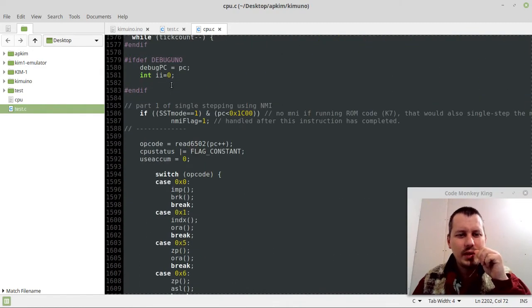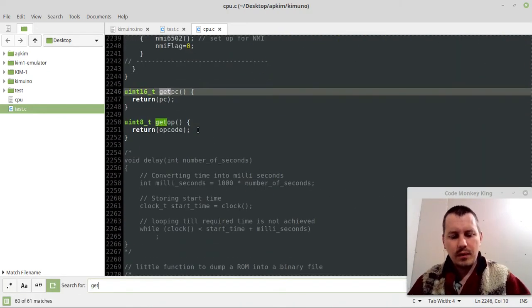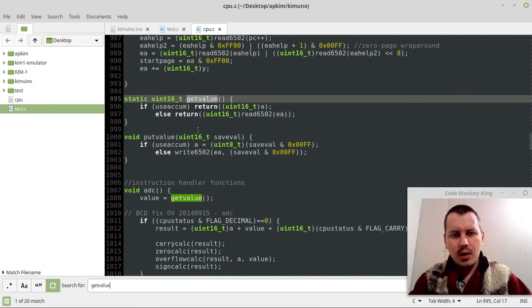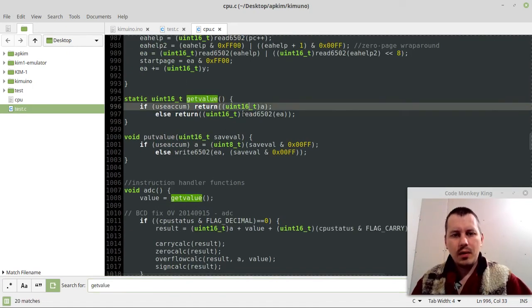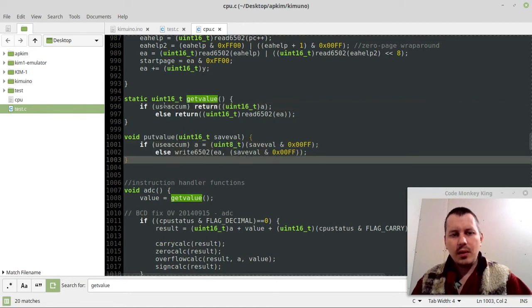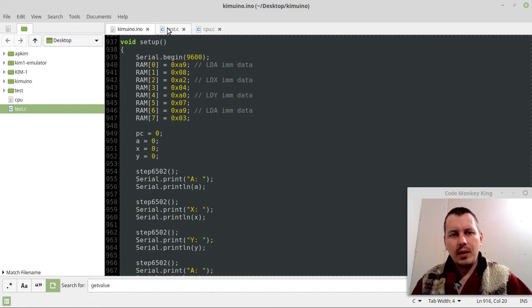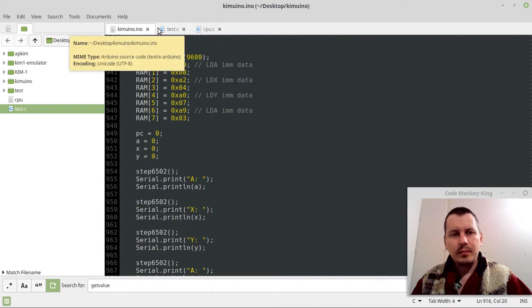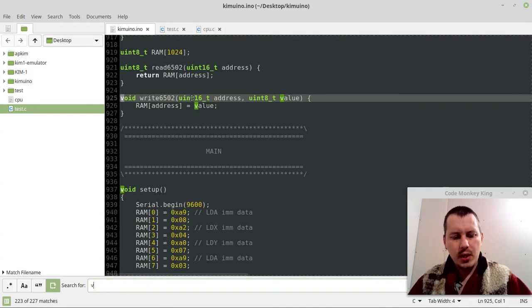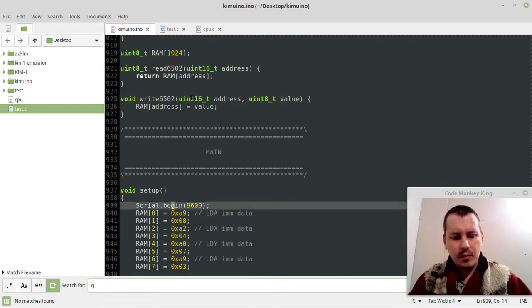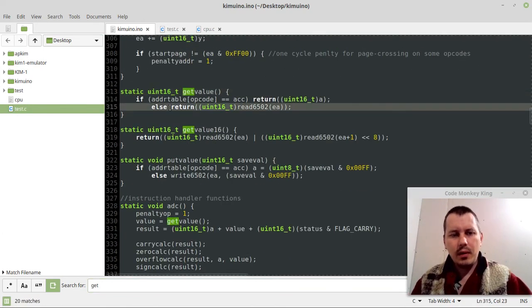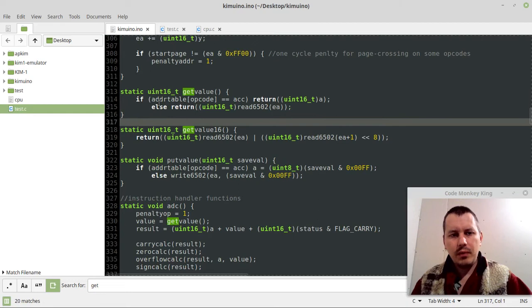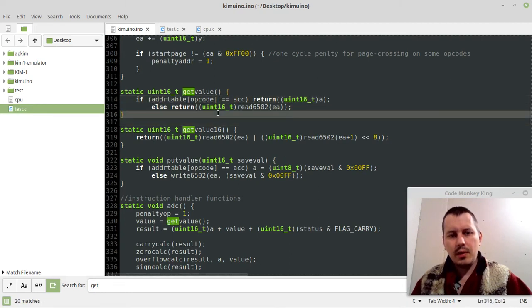Also, another issue, because this address table has been referenced within the getValue functions here and here, you need to alter the code even more. Well, in my case, I don't actually need to do that. If I have a look at getValue, here I'm still referencing the address table by the opcode, so it didn't really change anything.